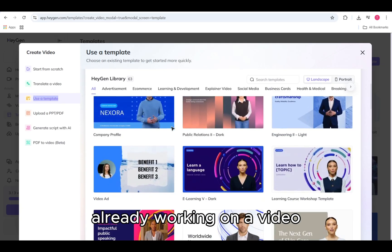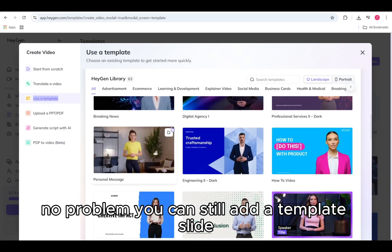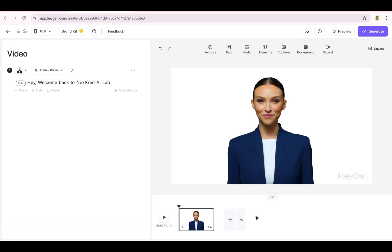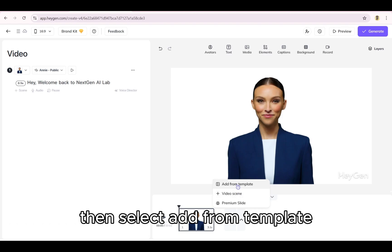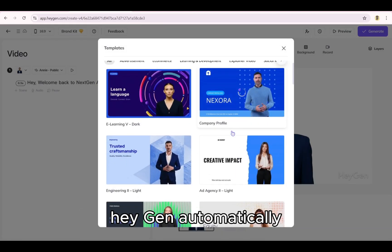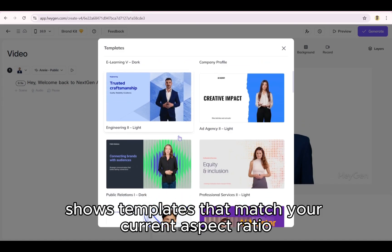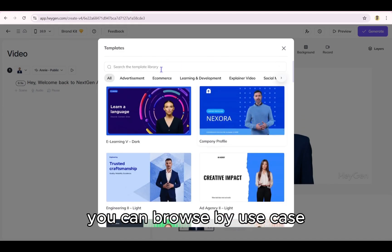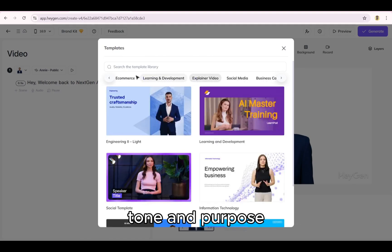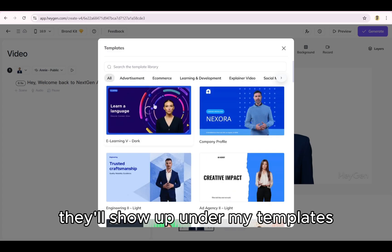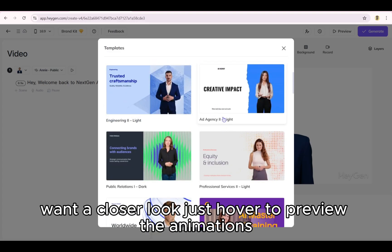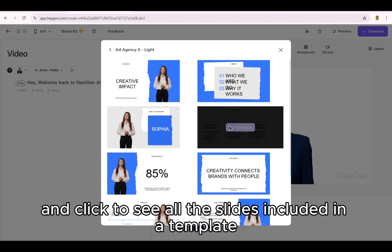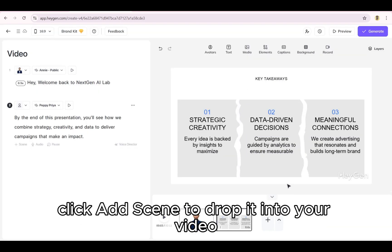Already working on a video? No problem. You can still add a template slide right from the script panel or the timeline. Just click the plus scene button, then select Add from template. HeyGen automatically shows templates that match your current aspect ratio. You can browse by use case to find something that fits your project's tone and purpose. If you've created custom templates, they'll show up under My Templates. Want a closer look? Just hover to preview the animations and click to see all the slides included in a template. Once you've found the one you like, click Add scene to drop it into your video.